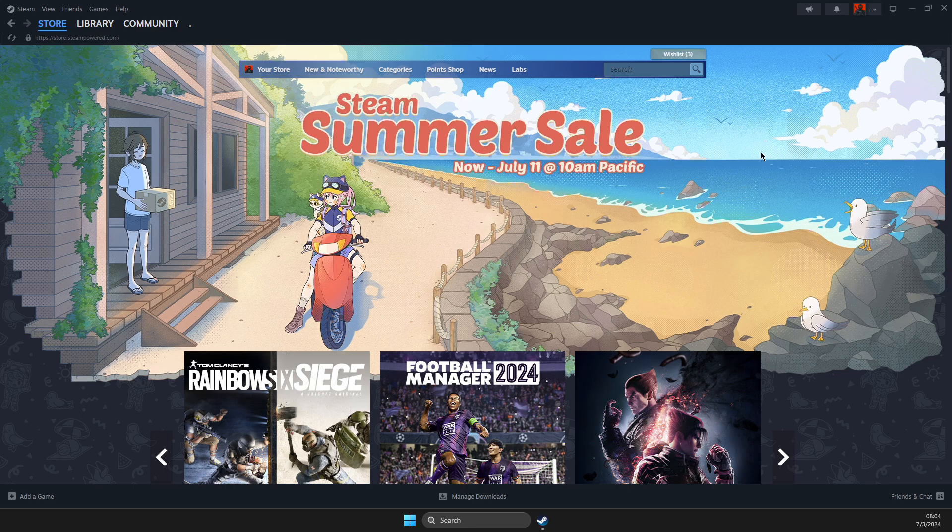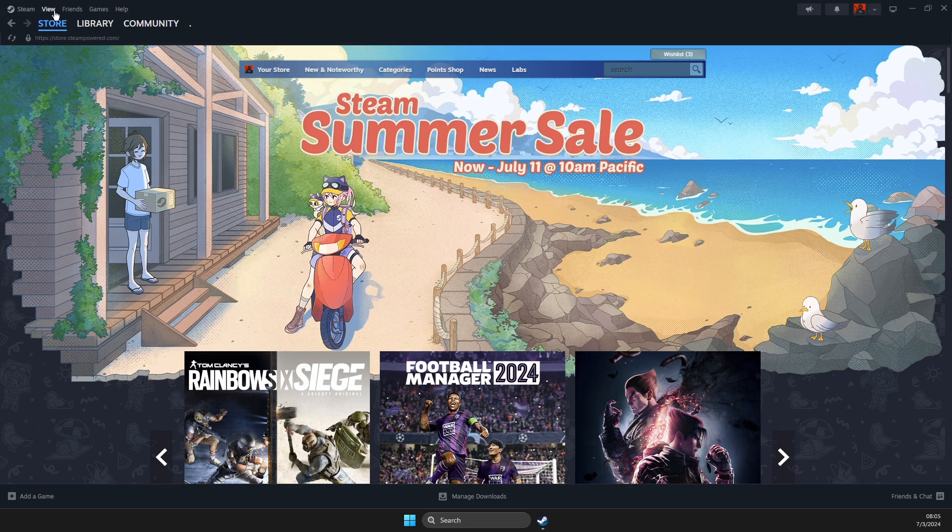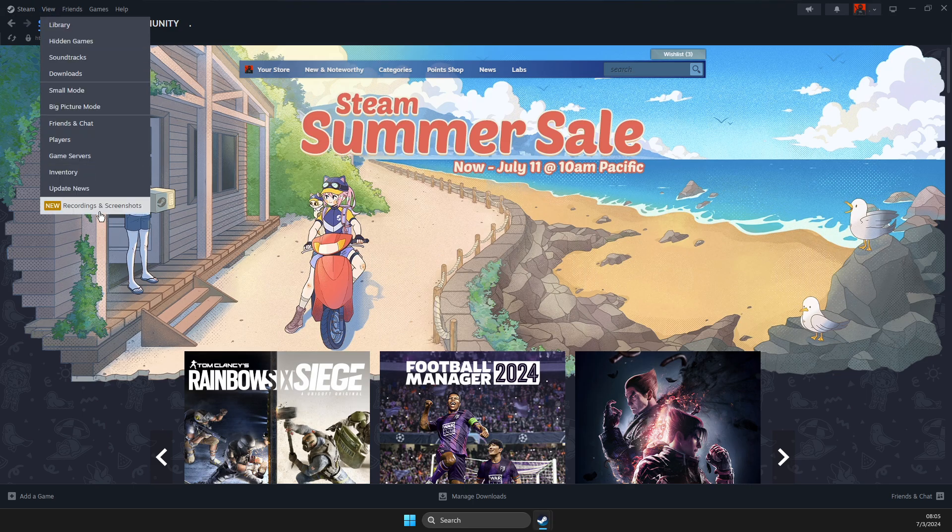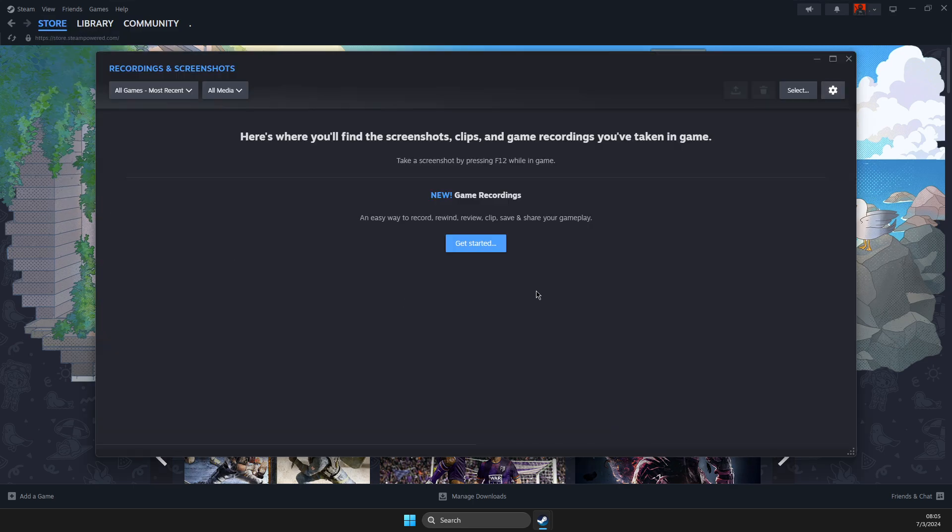First of all, you need to open up Steam. You should see a similar window like I'm seeing here right now. Next, hover your mouse on View, then go to Recordings and Screenshots.